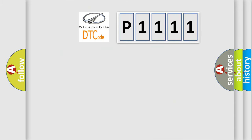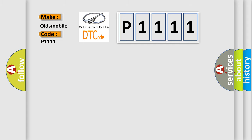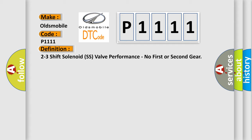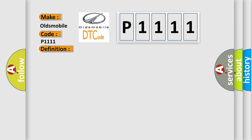So, what does the diagnostic trouble code P1111 interpret specifically for Oldsmobile car manufacturers? The basic definition is 2-3 shift solenoid SS valve performance, no first or second gear. And now this is a short description of this DTC code.